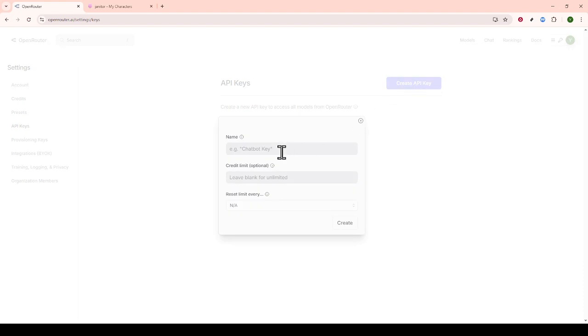Give it a name that you'll easily remember and copy it. Be sure to store this key in a secure location because you'll need it shortly when configuring your proxy settings.